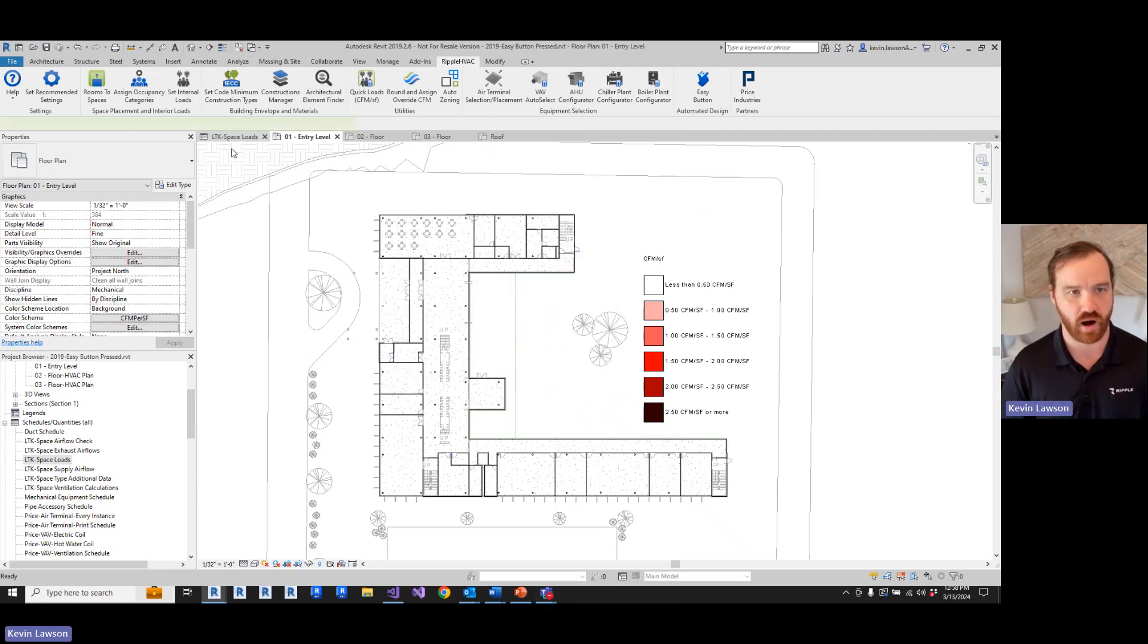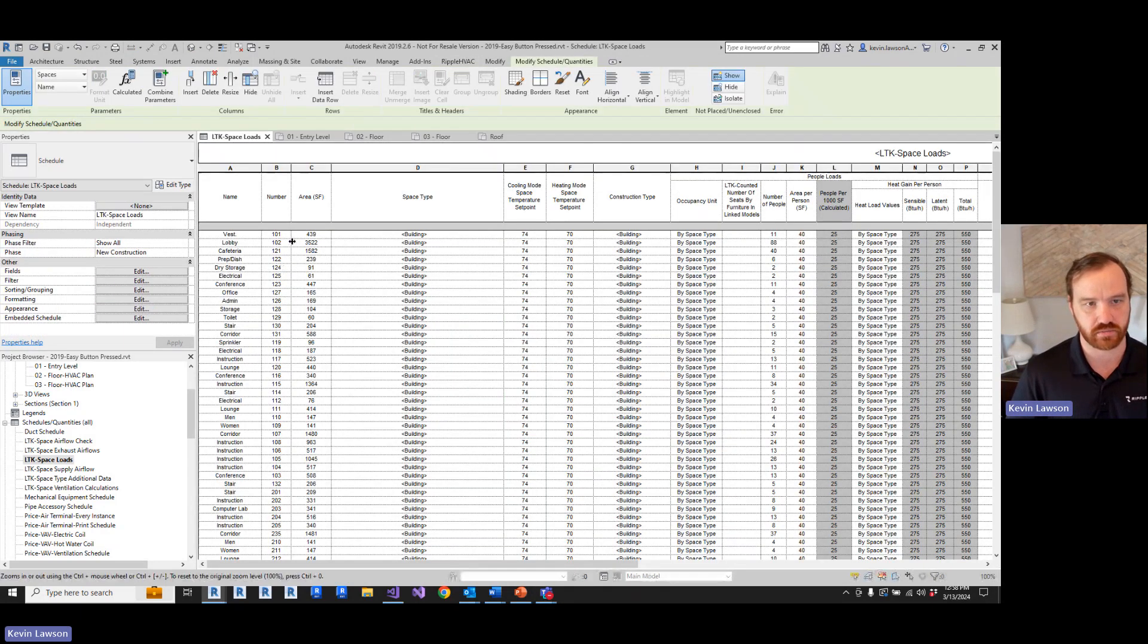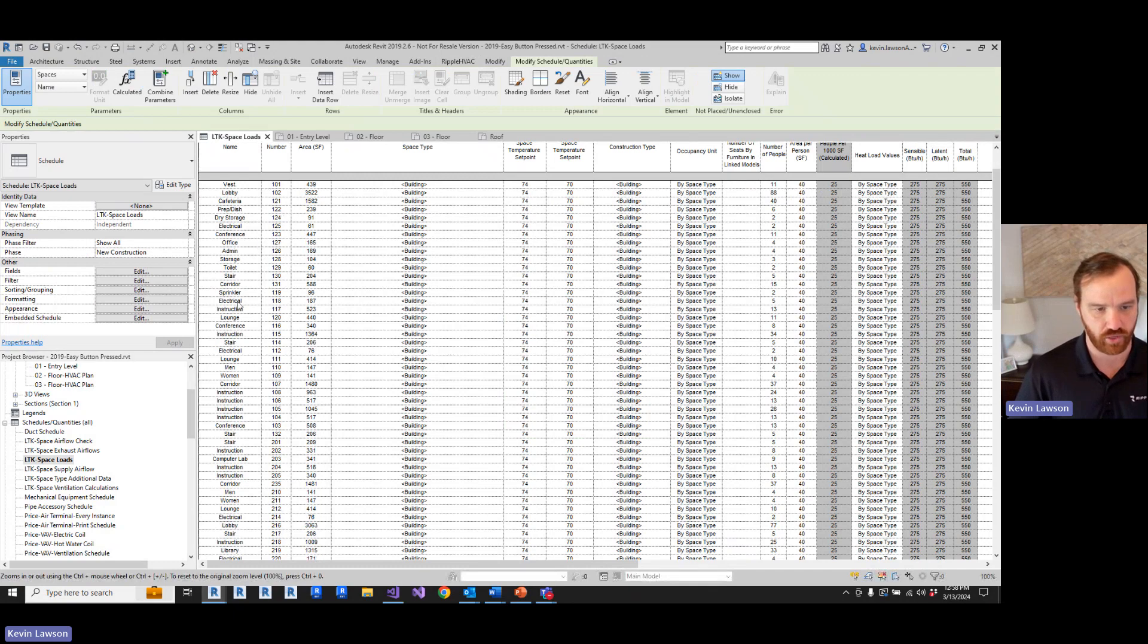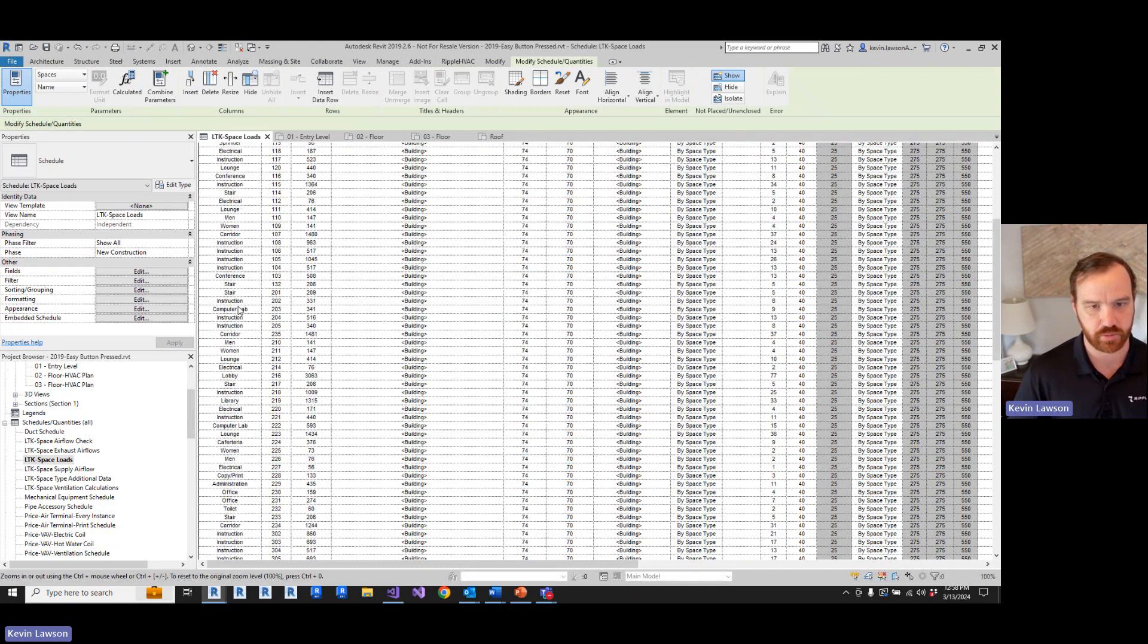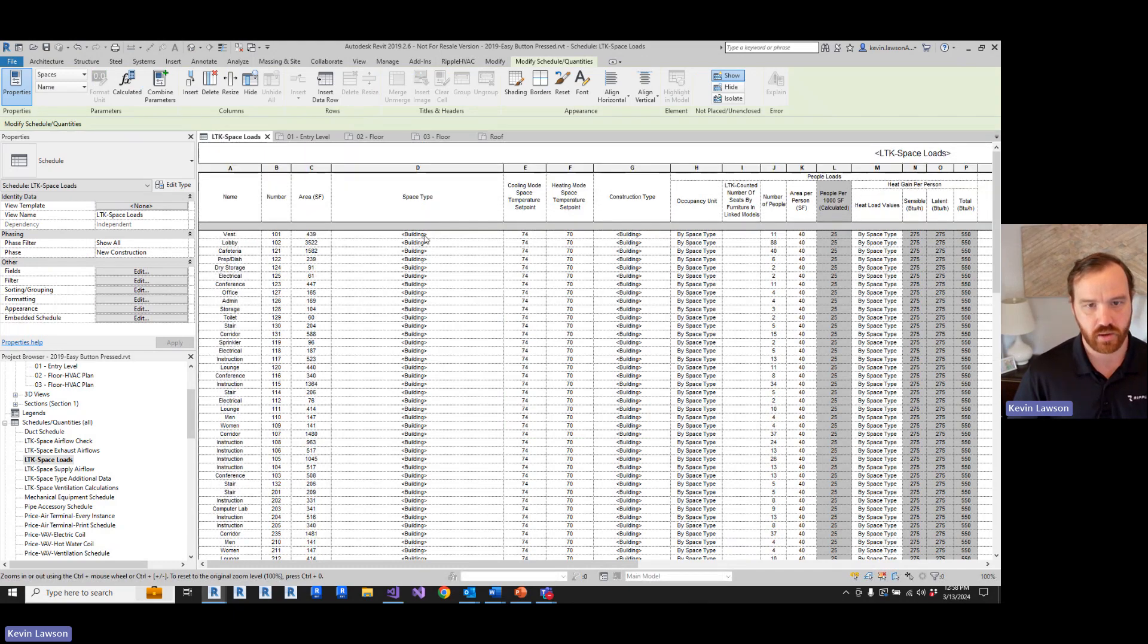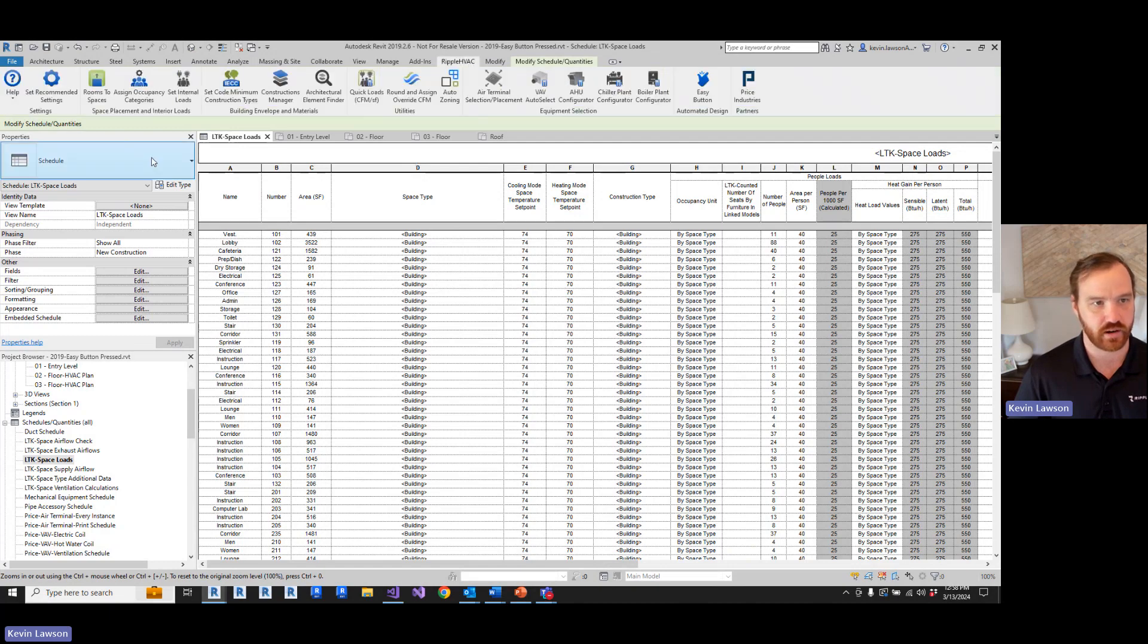So it's gonna tell us it placed 90 new spaces at about 51,000 square feet. And if we look at our space load schedule, we'll see that we have all the room names pulled in, but we don't have any space type assigned yet. So we're gonna assign occupancy categories.